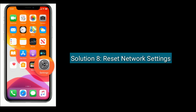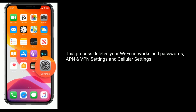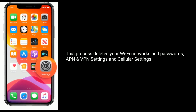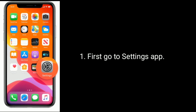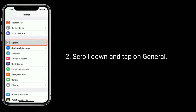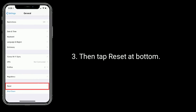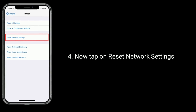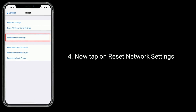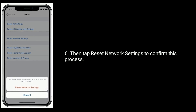Solution 8 is to reset network settings. Note that this process deletes your Wi-Fi networks and passwords, APN and VPN settings, and cellular settings. Go to the Settings app, scroll down and tap on General, then tap Reset at the bottom. Now tap on Reset Network Settings, enter the passcode of your iPhone, then tap Reset Network Settings again to confirm.